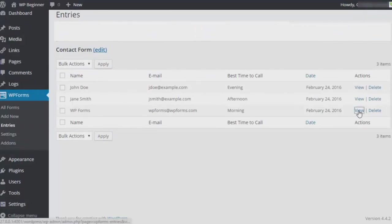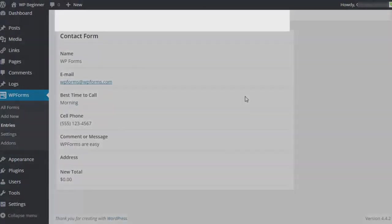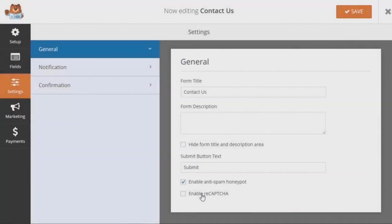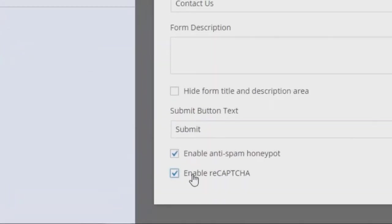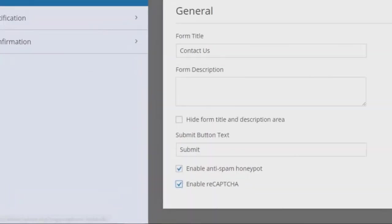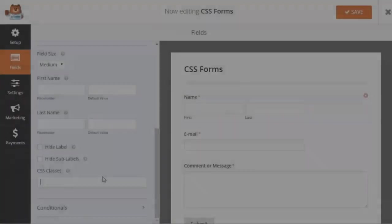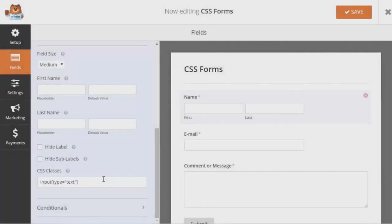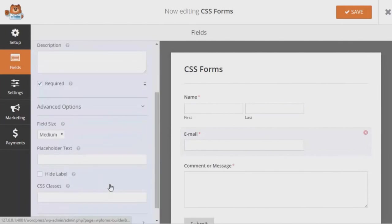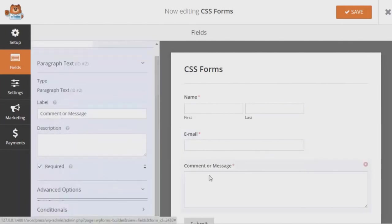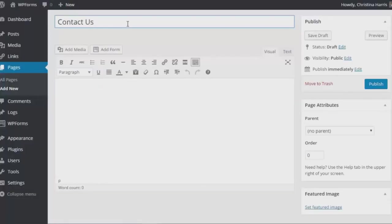Just pick a template and customize the field per your needs. Every form you create is 100% mobile responsive so your forms will always look great on all devices. Best of all, you can easily embed your forms anywhere on your site whether it is blog posts, pages, sidebar widgets, footer etc.